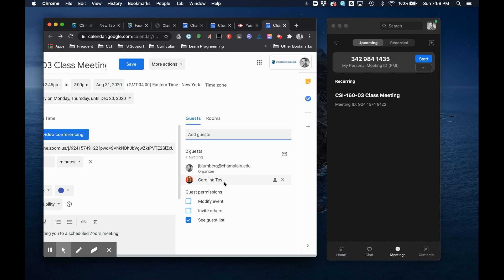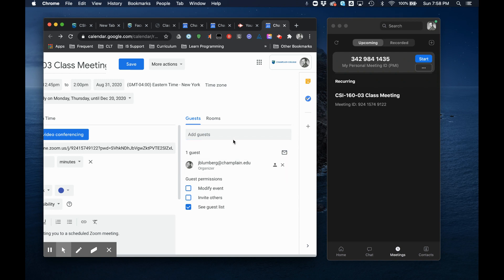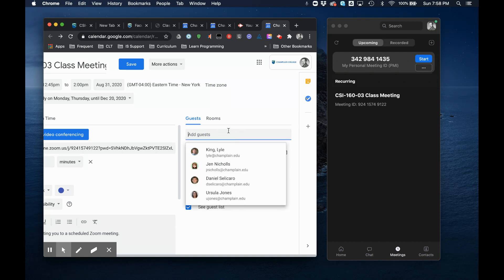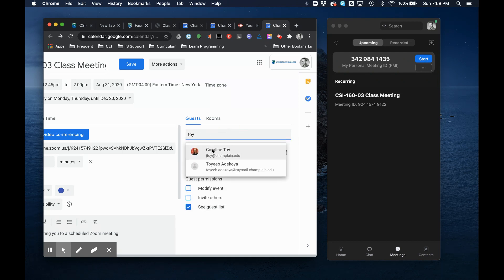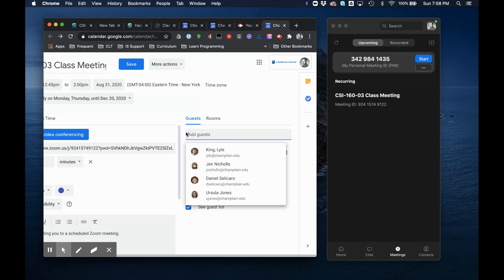I like typing last names because they tend to be unique. So if I type Toy I will quickly find Caroline. I would suggest the same with students. Start typing their last names, they'll pop up.